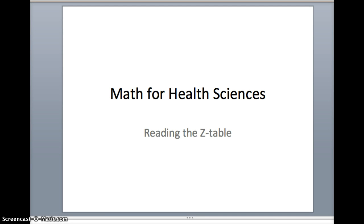This is Bob Capetta, Professor of Mathematics at the College of DuPage in Glen Ellyn, Illinois. This is a lesson for Mathematics for Health Sciences, and here we're going to look at reading the z-table.